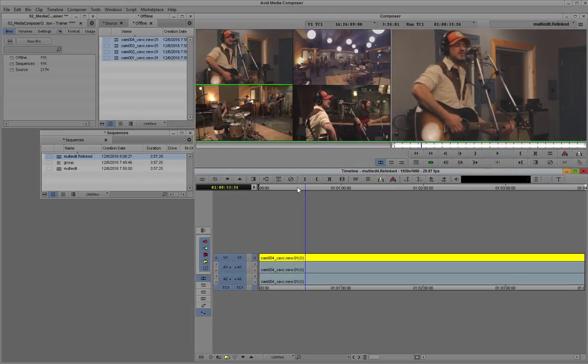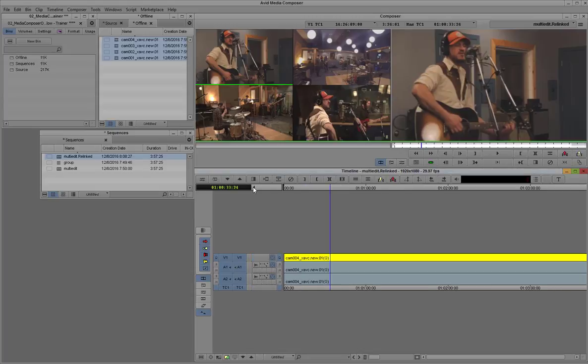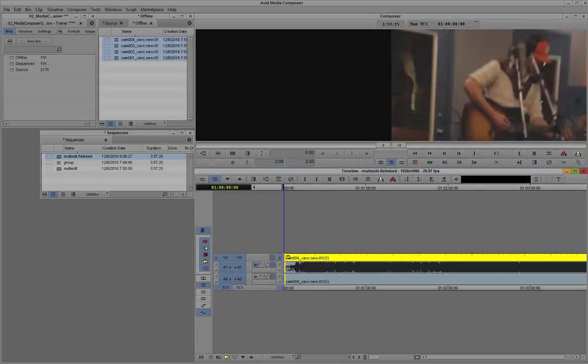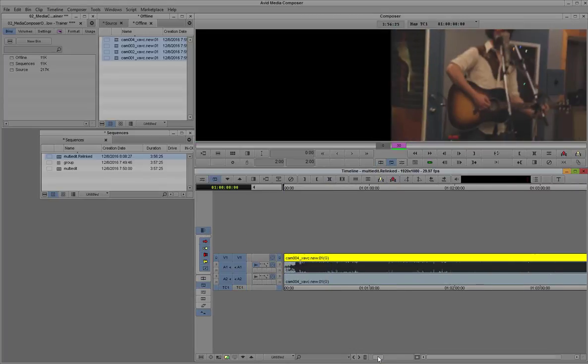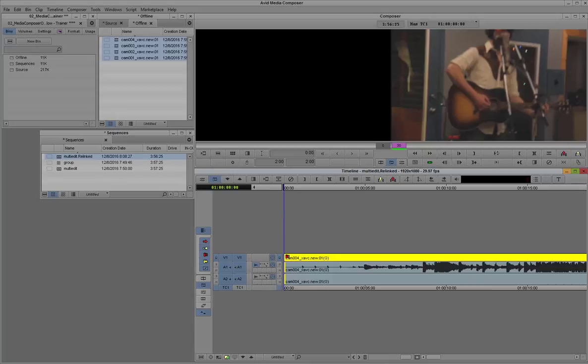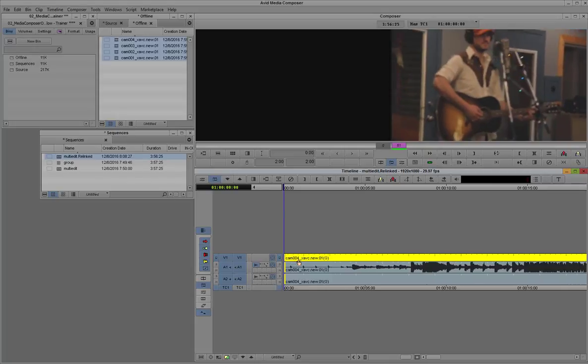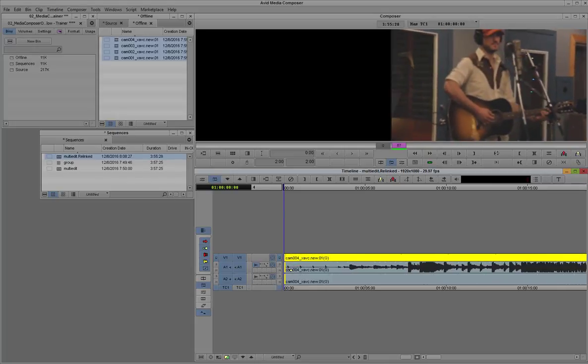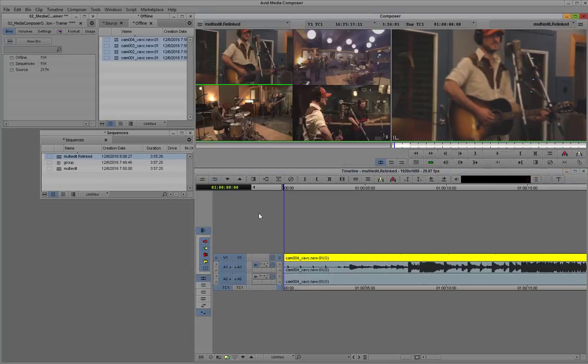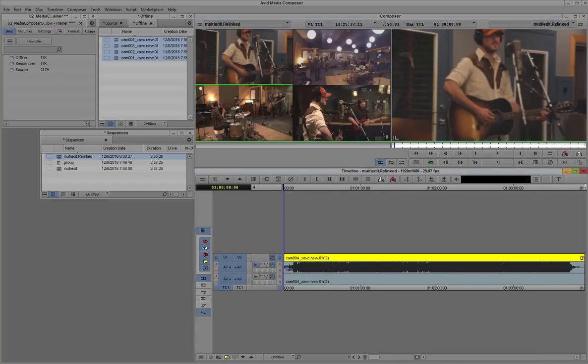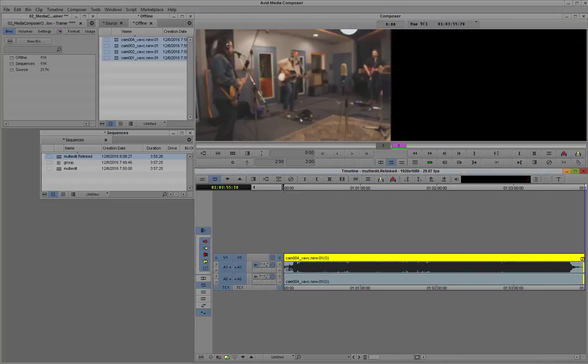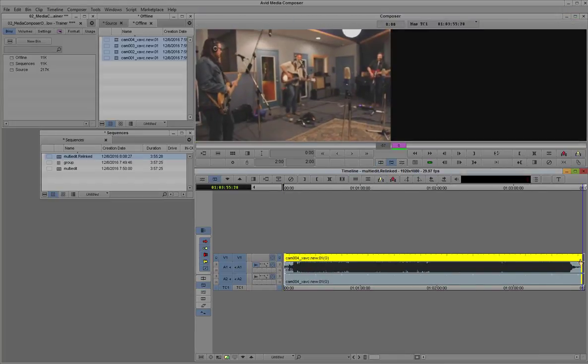So that's something we could actually cut to. We'll just trim it up a little bit here. I want to take away some of the dead space at the beginning, and we'll start just as he starts clapping his drumsticks together. And we can trim the end off a little bit.